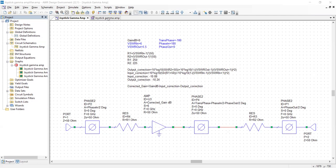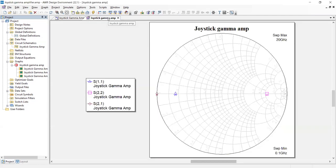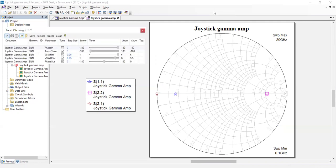Now let's head to the Smith chart and play with the joystick. So it's not really a joystick. All we have is the tuner here. So S11 is the input reflection coefficient. It's in blue. In purple is S22, the output reflection coefficient. And then in brown is the transmission phase.